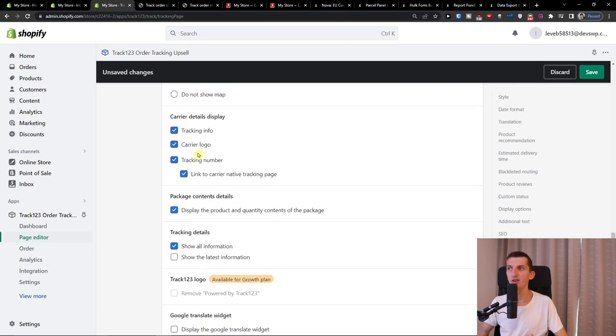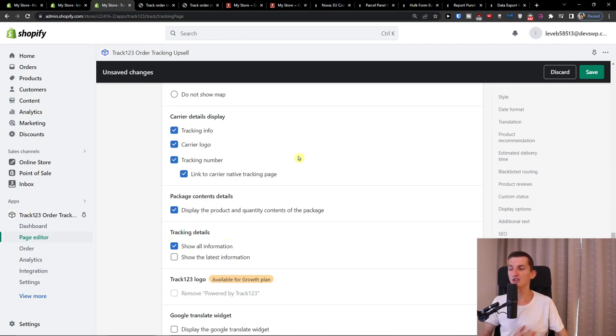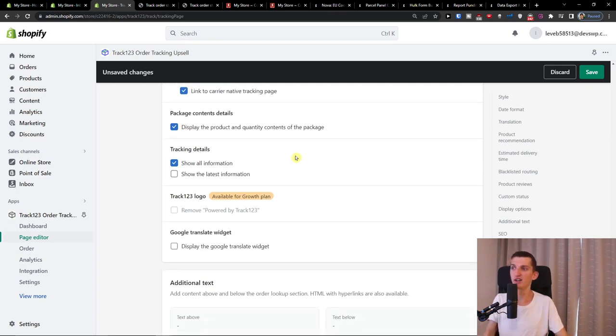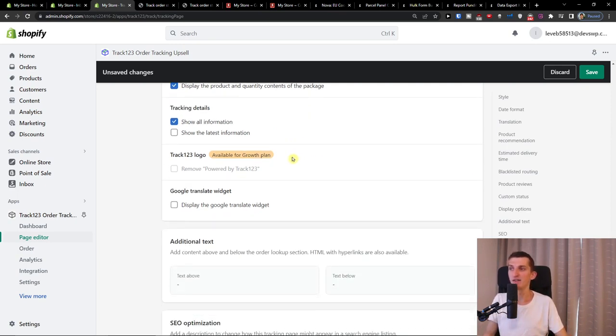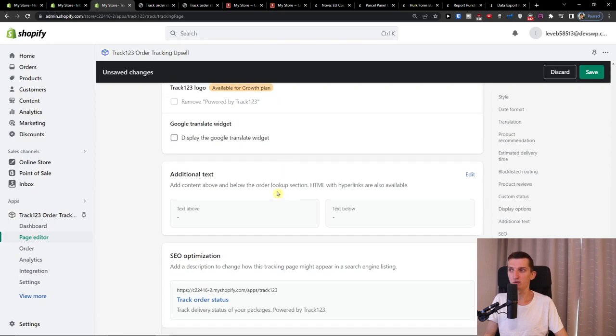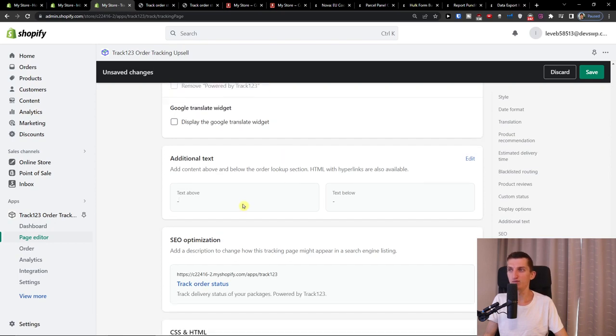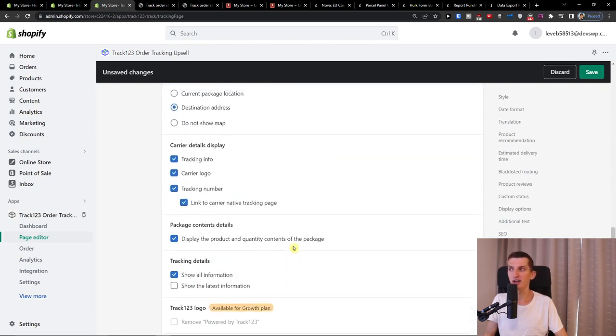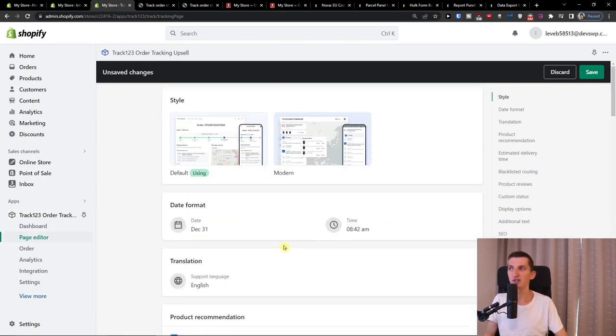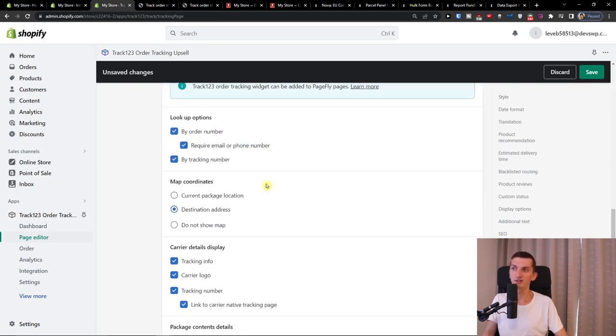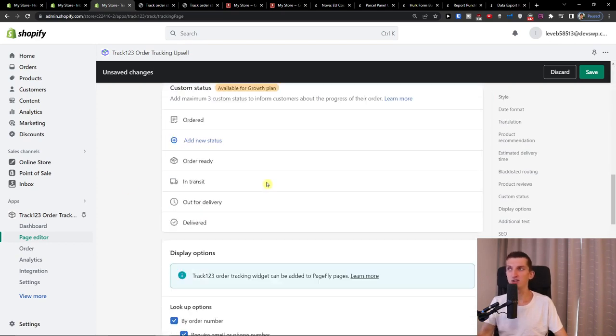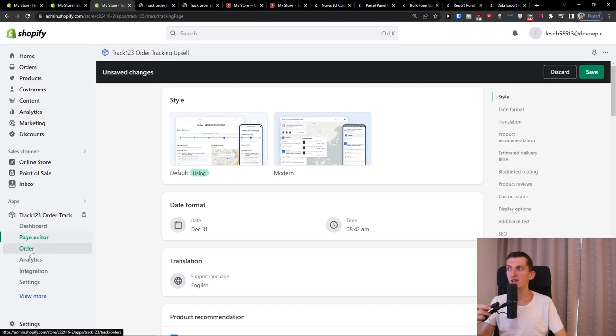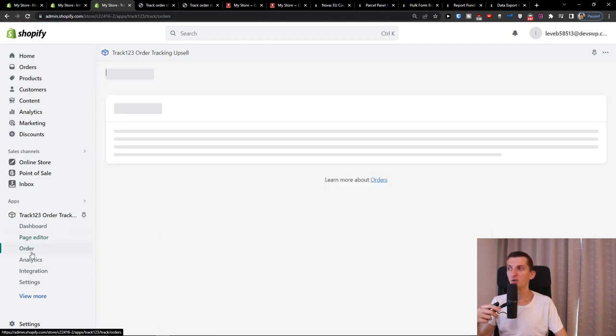And you can settings here, like the carrier details, display package content details or tracking details. This is something that, I don't know what kind of ecommerce store you have, but it's up to you to optimize it. And then you're going to display the Google translate widget if you want to. And then you can have the SEO and all of that. So that's about the style. I definitely recommend investing some time here about how we can use it. And then you can have the order.